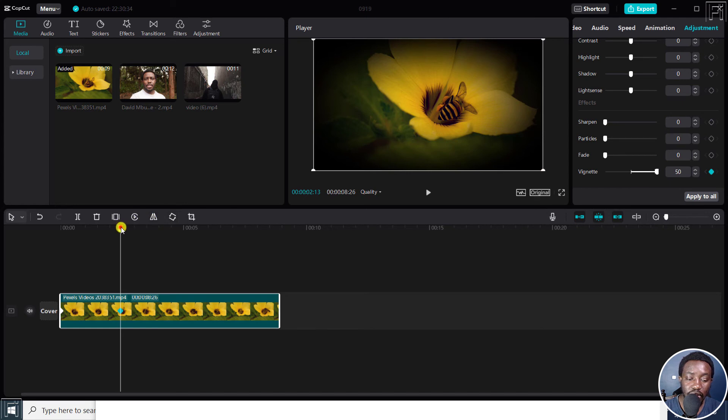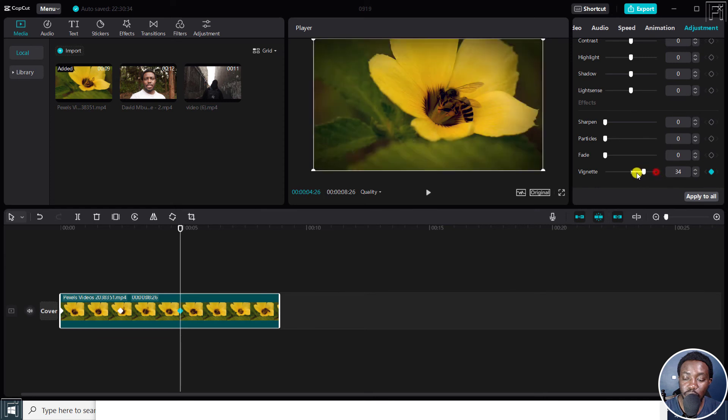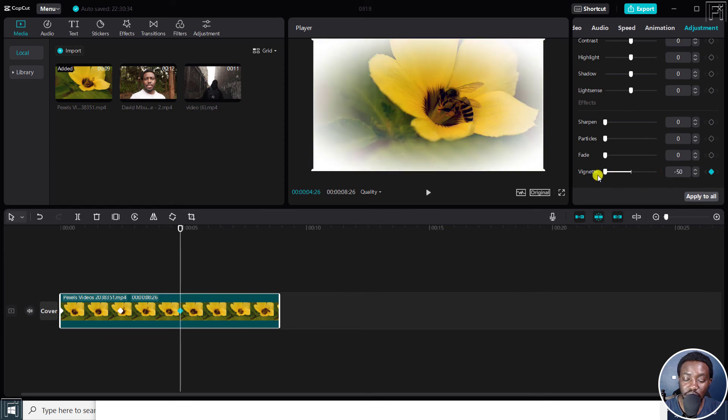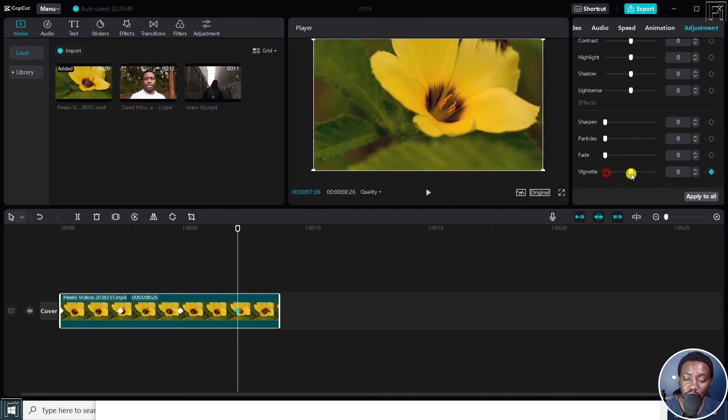And then let's go again, add another keyframe, and maybe we go to the opposite direction. Then bring another keyframe somewhere right there. Add the keyframe, and then bring this back to zero.